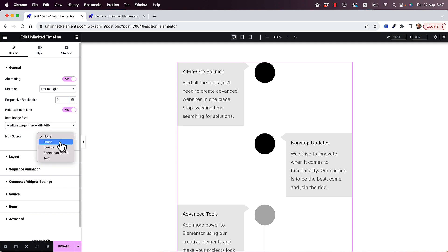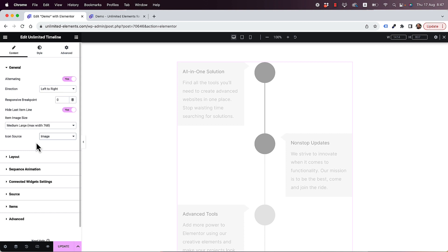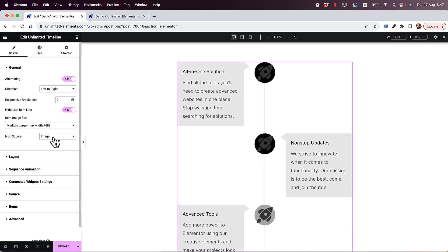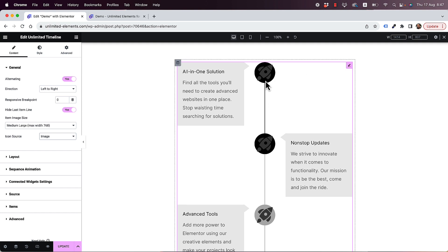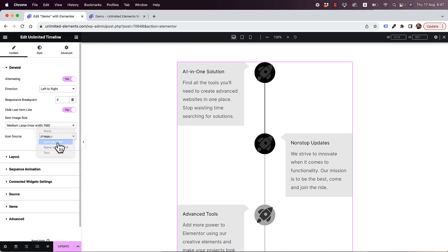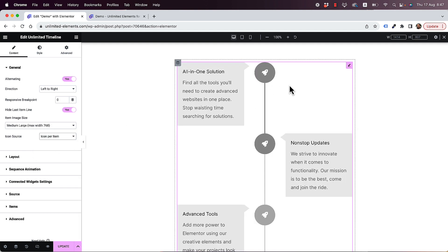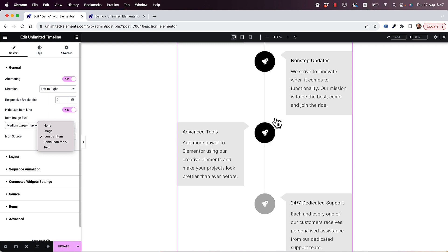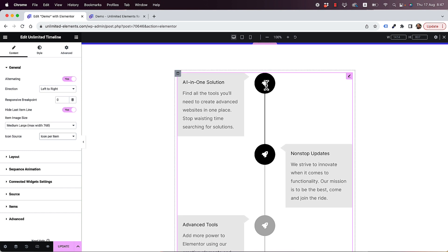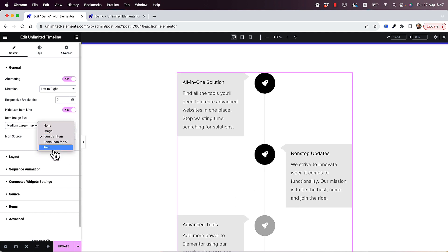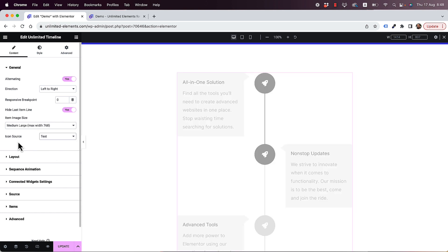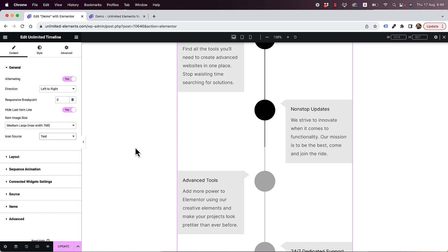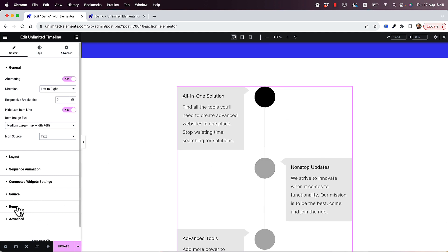The icon options include: image — showing an image instead of a regular icon, with each item having its own image; icon per item — each item has its own individual icon; same icon for all — everyone shares the same icon; and text — which lets you add more information inside the bullet point. Right now it's empty, so let's jump into the items.